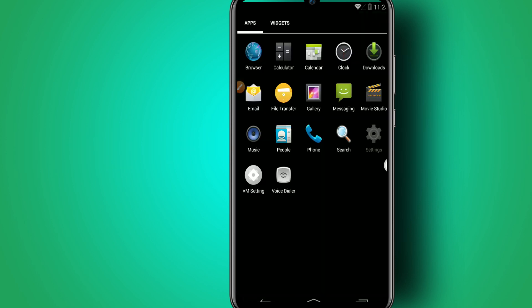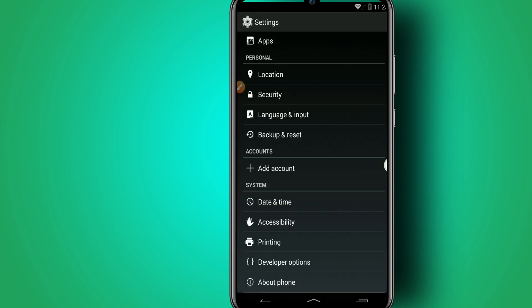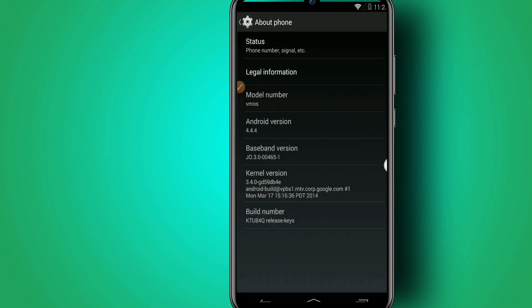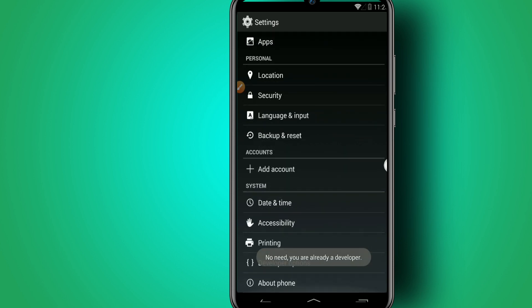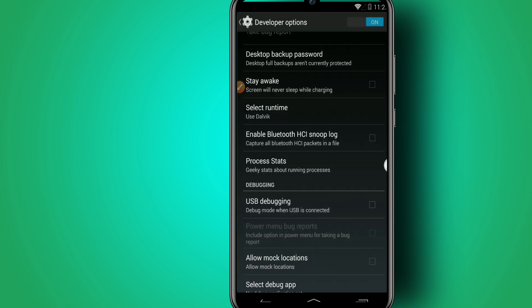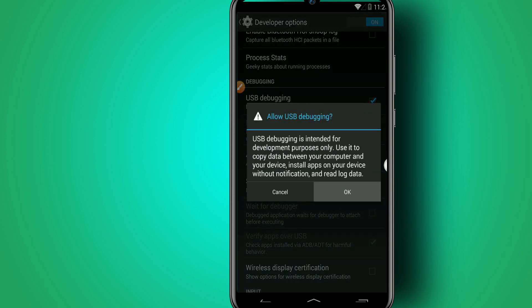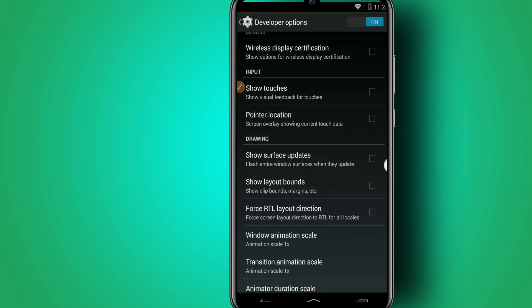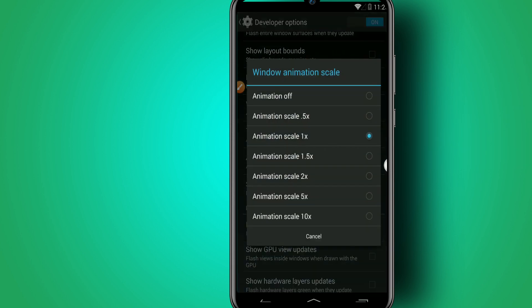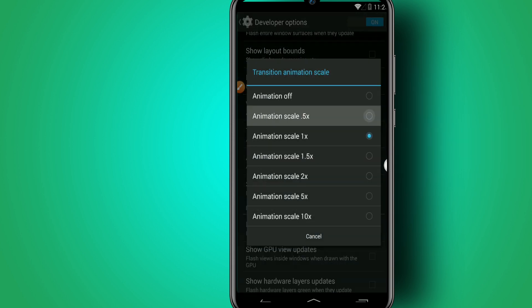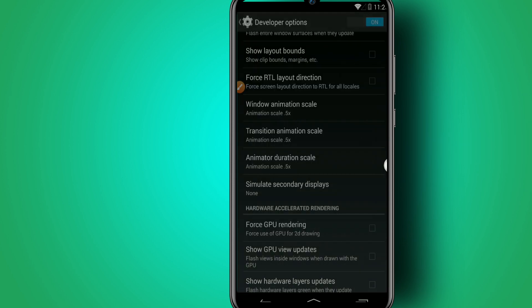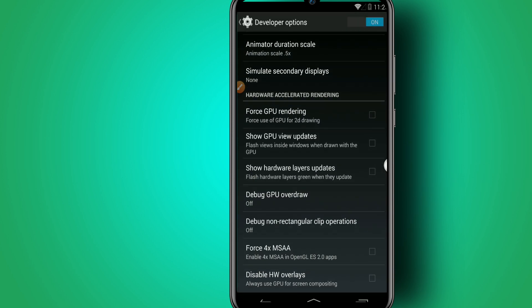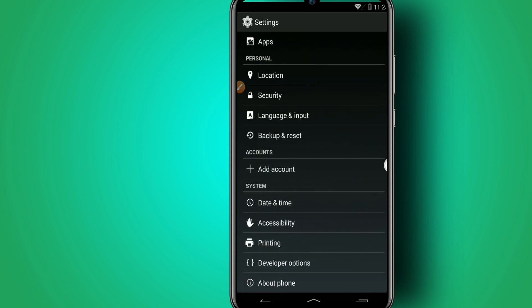Once we open it, we're going to go into the Settings in KitKat and click on Build Number around seven times. Then enable USB Debugging Mode in the Developer Options and click OK. Set Window Animation Scale to 0.5, Transition Animation Scale to 0.5, Animator Duration Scale to 0.5, and enable Force GPU Rendering.